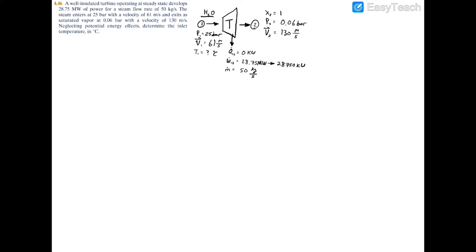The approach for this problem: we have velocity at both inlet and exit, so we'll be using kinetic energy. We have the pressure at the inlet and two conditions at the exit — saturated vapor state and exit pressure — so we can pull the enthalpy there. We can solve for the inlet enthalpy using the work and heat transfer, then interpolate to find the temperature. Let's begin by writing out the energy balance equation.